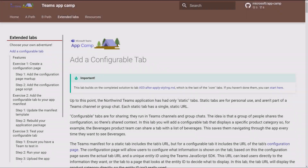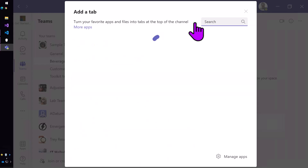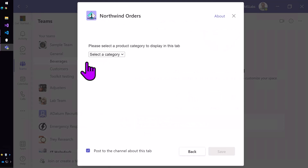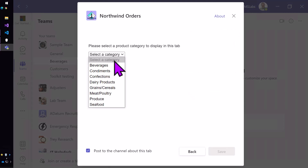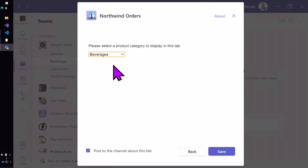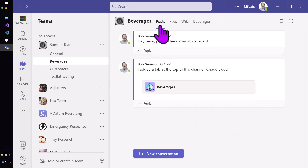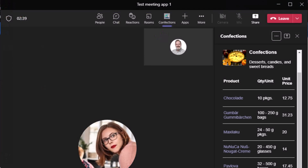In the configurable tabs lab you'll learn how to build a Teams configuration page. In this case we're allowing users to configure a tab for use in a Teams channel so that it shows information that's interesting to the topic of the channel. Configuration pages are also useful in messaging extensions, connectors, and in meeting apps, and you can continue to the meeting apps lab to see how that works.